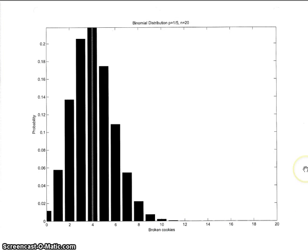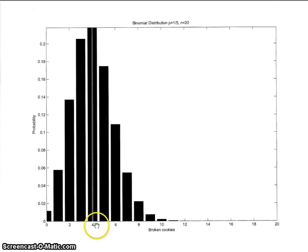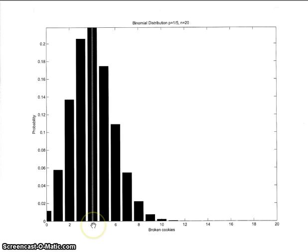I plotted the binomial distribution for that situation where p equals one-fifth and n equals 20. You can see what it looks like — the distribution goes from 0 to 20; don't forget the 0 term. I drew a lighter-colored line at the mean, which is p times n equals one-fifth times 20 equals 4. So the mean is right there at 4.